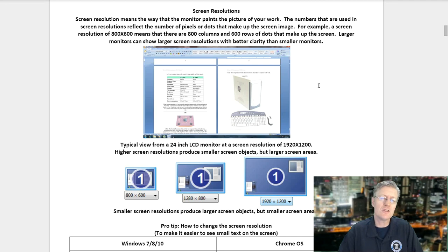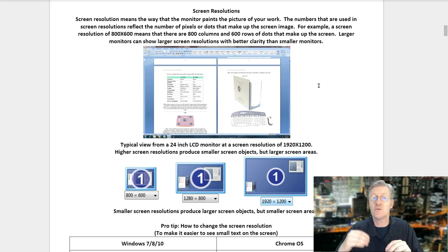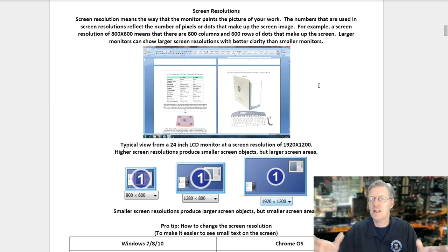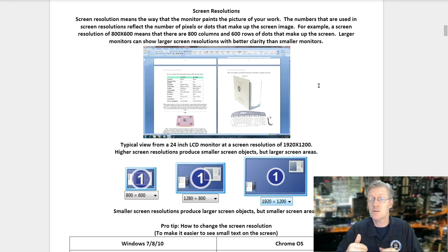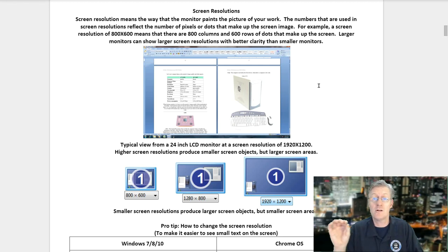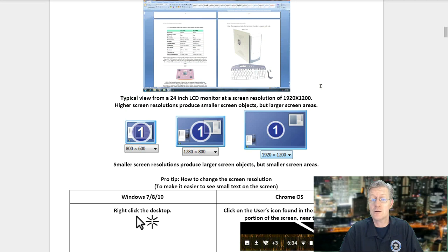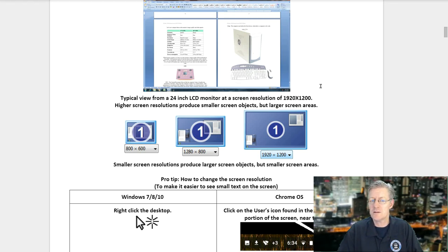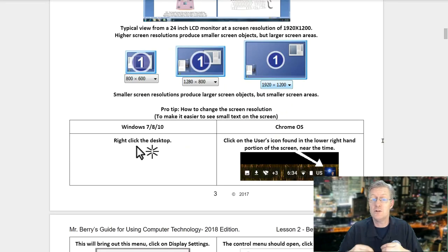Screen resolution means the way that the monitor paints the picture of your work. The numbers reflect the pixels or dots that make up the screen image. For example, a screen resolution of 800 by 600 means there are 800 columns and 600 rows of dots. Larger monitors can show larger screen resolutions with better clarity. A typical 24-inch LCD monitor at 1920 by 1200 — higher screen resolutions produce smaller screen objects but larger screen areas, while smaller resolutions produce larger screen objects but smaller screen areas.